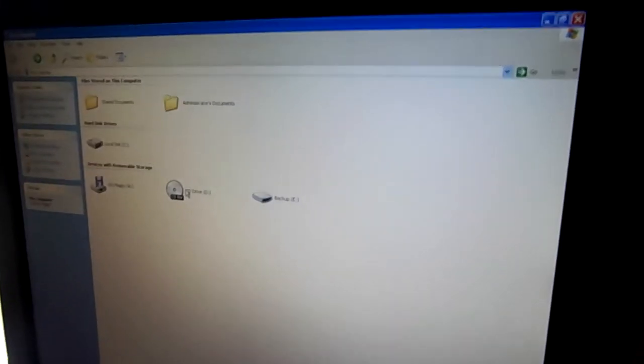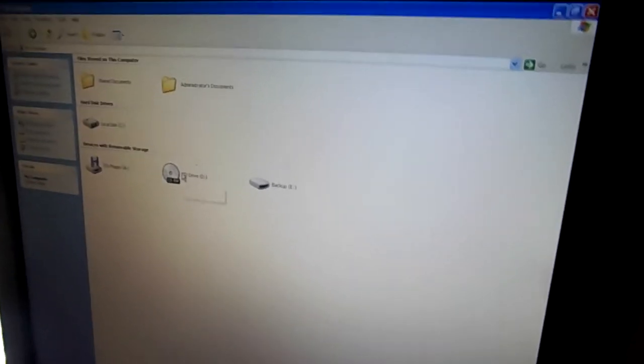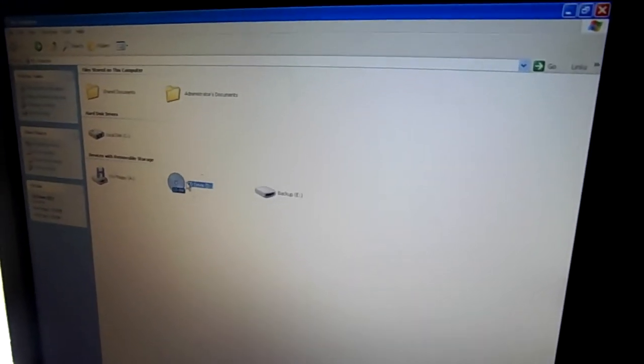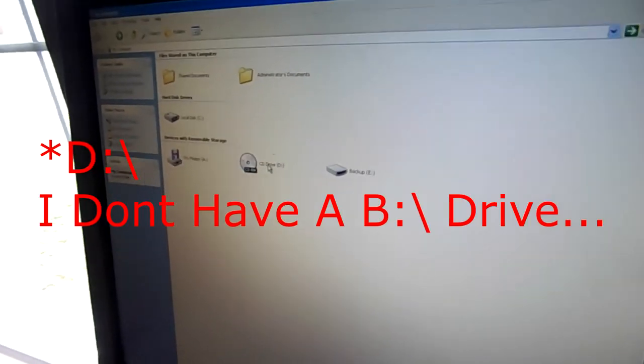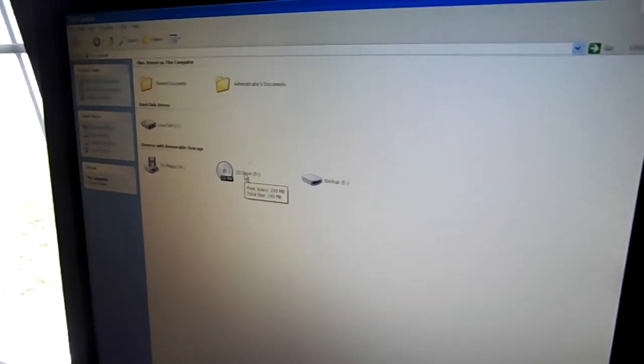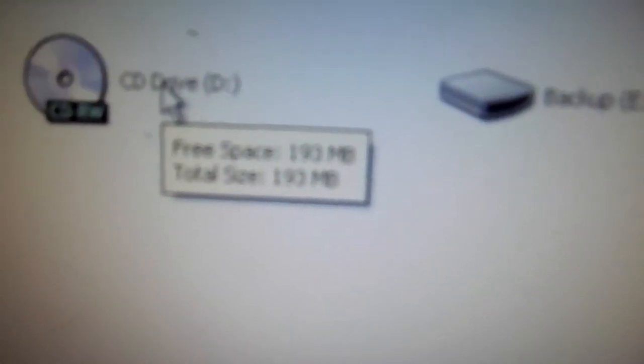So Windows is showing this up as drive D. I mean I knew that, but total free space is 193 megabytes. That might be hard to see because my camera focus is hot garbage, but as you can see the CD is...